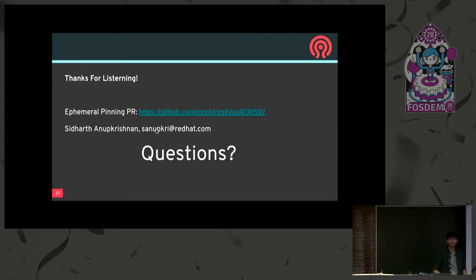Okay, no questions. That's good. Thank you.